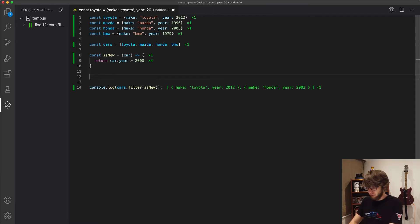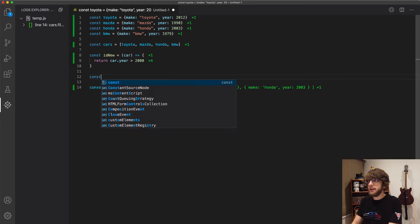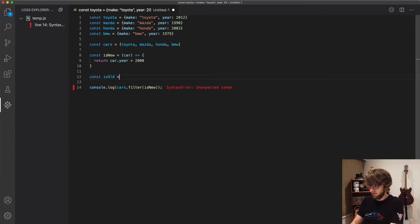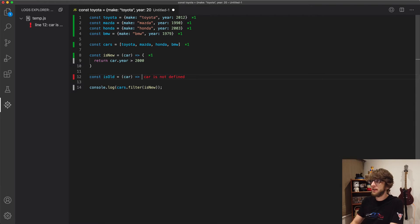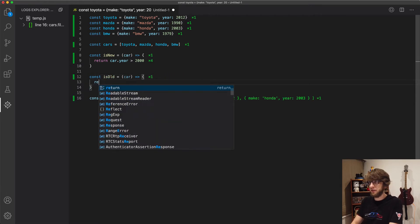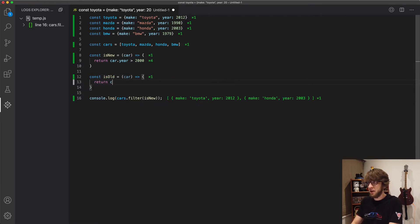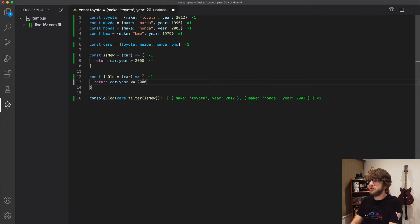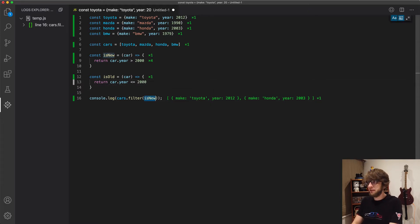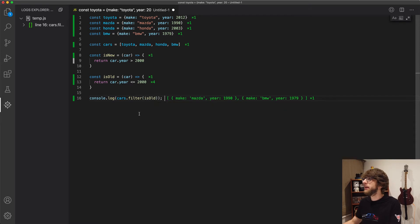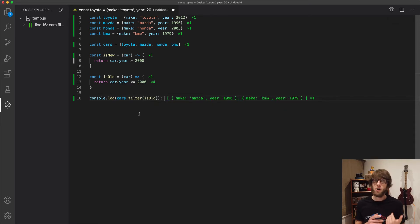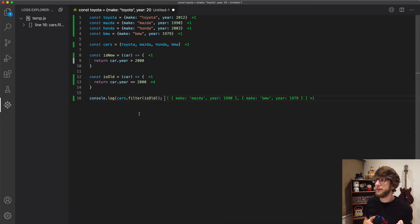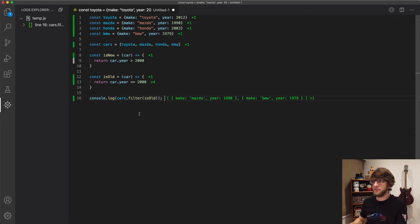If we made a new function called isOld and that takes a car and returns car.year less than or equal to 2000, and if we filter cars by isOld, then we only get old cars. We can also write this a bit more succinctly.